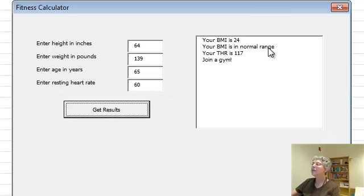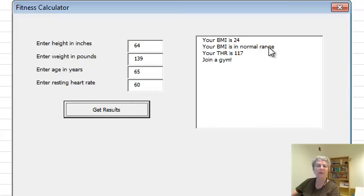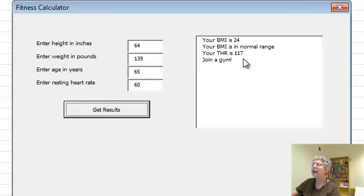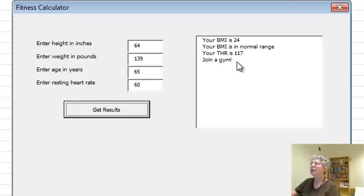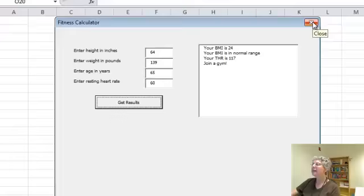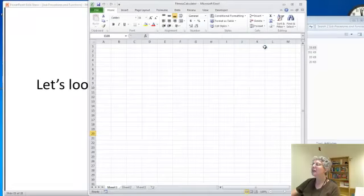This tells you your body mass index, whether it's in normal range, your training heart rate, and gives you fitness advice. Let's take a look at the code.